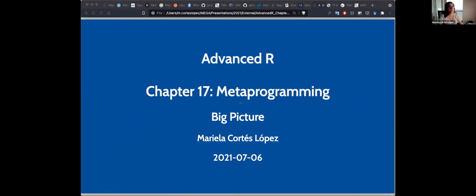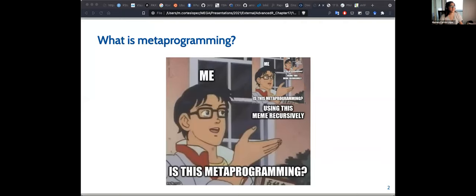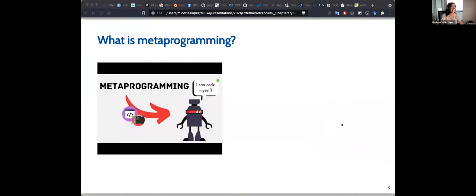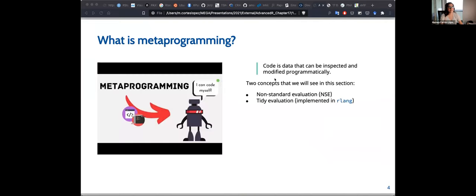Today I'm going to give you the big picture of the metaprogramming section. The question is: what is metaprogramming? It was defined in the book as code that can be inspected and then modified programmatically — so like code that can create more code.